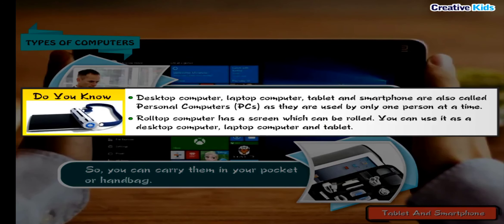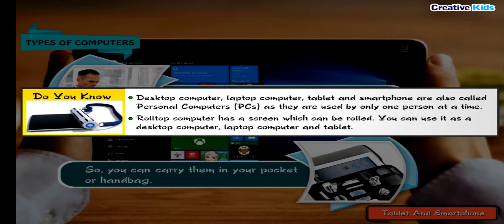Do you know? Desktop Computer, Laptop Computer, Tablet, and Smartphone are also called Personal Computers (PCs) as they are used by only one person at a time.